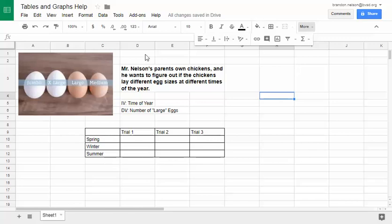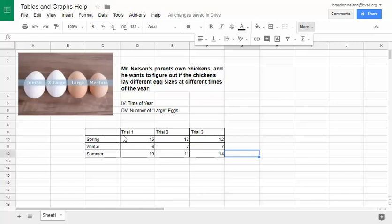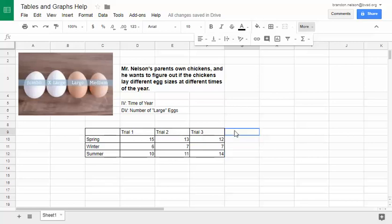Now we've just got to get some data. At this point, we have enough in the table that we can start calculating our averages. Averages are going to go after the trials, so it should look like: trial one, trial two, trial three, and then average.